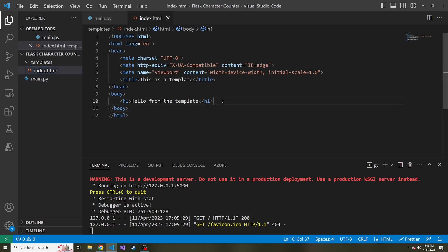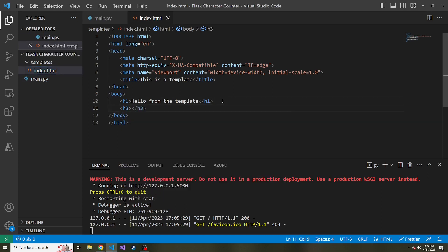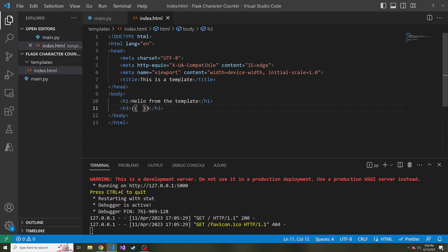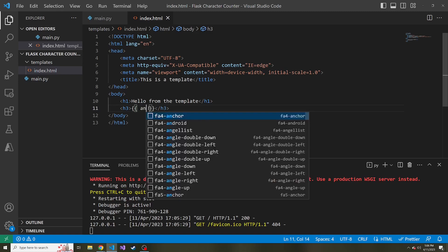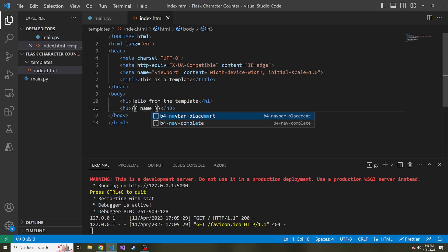So right below our h1, let's put an h3. And inside of two squiggly braces, both open and close, so two open and two close, this is the syntax of referencing a Python expression. So let's just reference the variable name, which hasn't been passed in yet, right? We didn't pass in a name variable yet.